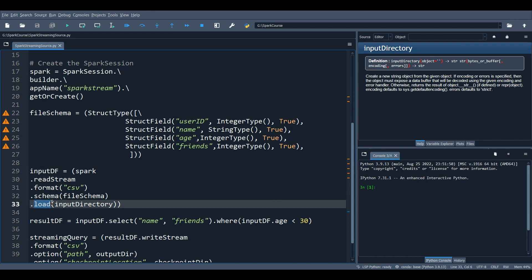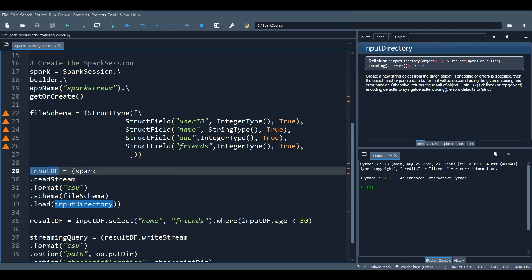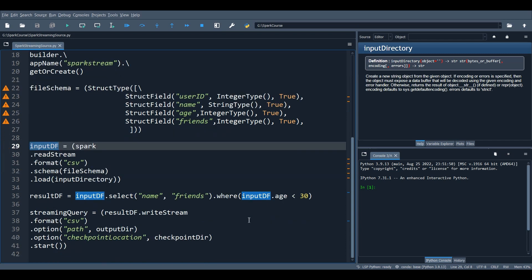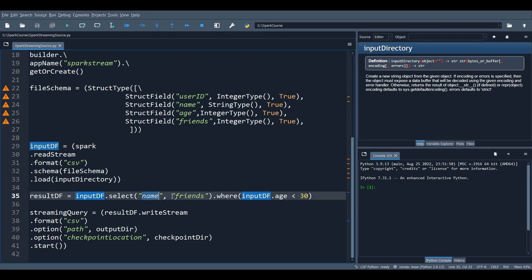The load method loads the data into your Spark data frame. You can pass the input directory path using the path option or directly in the load method — both work. Once the data frame is set up, we apply transformations: we selected the name and friends columns and filtered on age, keeping only users with age less than 30.